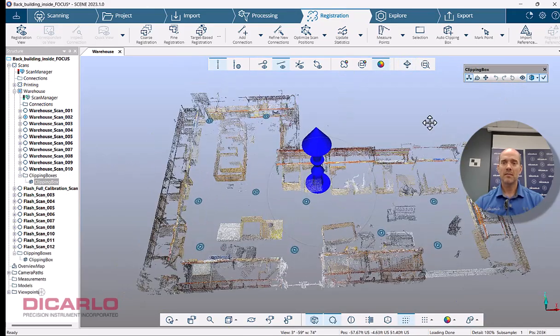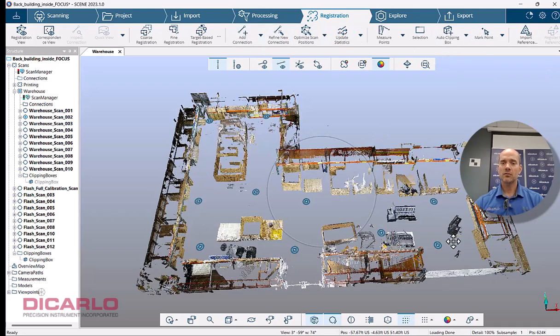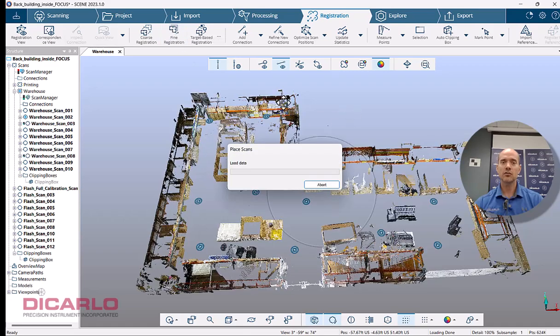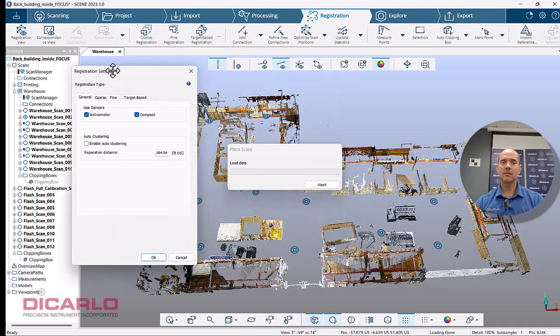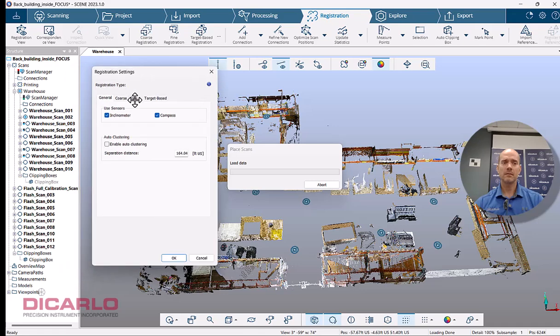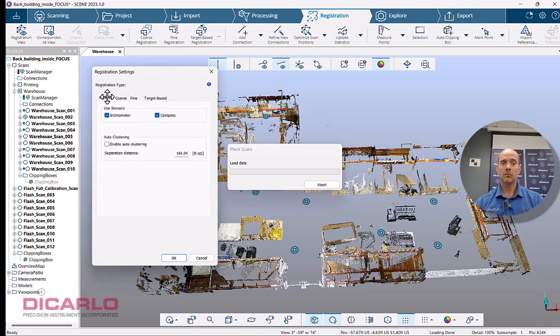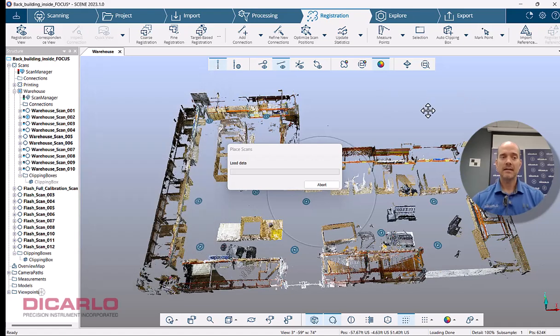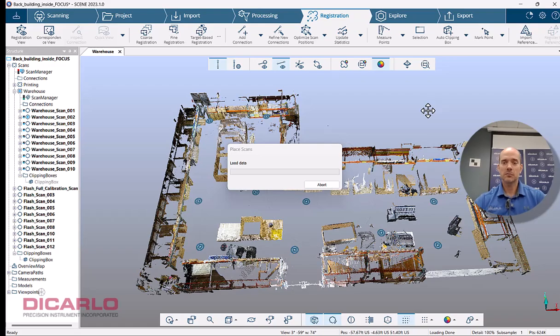Let's run a clipping box around this thing. And again, I could do the manual connections like I did before between the actual scans, or let's give it a try and actually have the program find the connections for me. So let's hit find registration. It's going to use the editing settings that are set here. So your subsampling and your search distance and your actual sensors that are on. But right now, let's just wait for the software to find the connections between the scans.